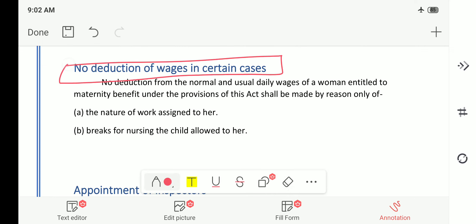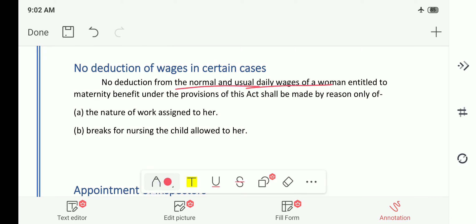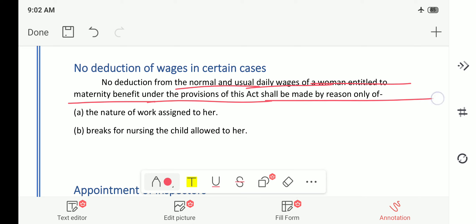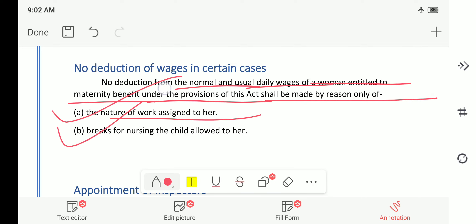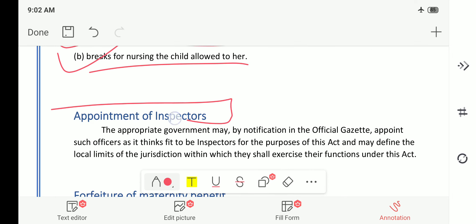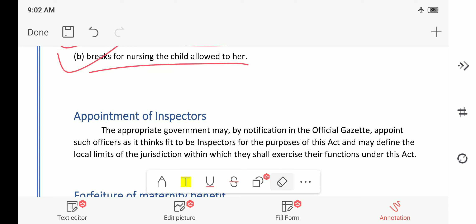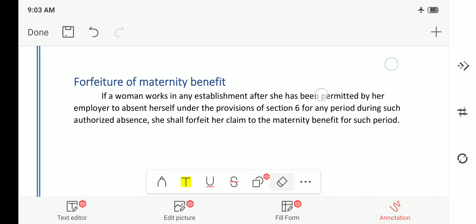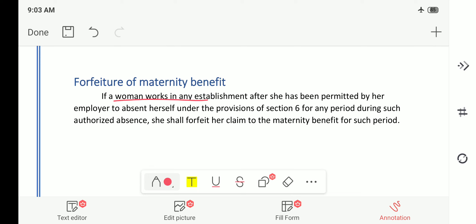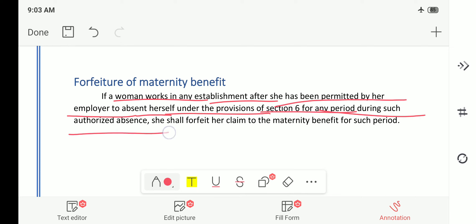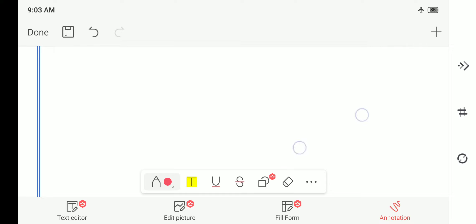No deduction from the normal and usual daily wages of a woman entitled to maternity benefit shall be made by reason only of the nature of work assigned to her or the breaks for nursing the child allowed to her. The government will appoint inspectors to oversee the applicability of the act — how organizations are running creches and whether the creche guidelines have been followed. Also, if a woman works in any establishment after being permitted by her employer to be absent under the provisions of section 6, she shall forfeit her claim to the maternity benefit for such period.